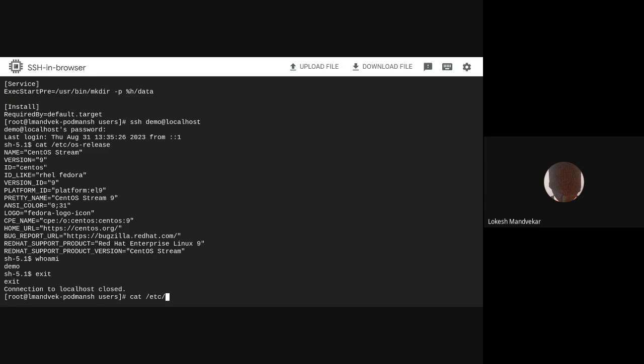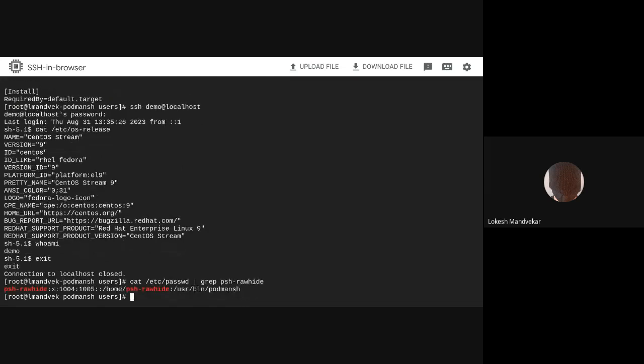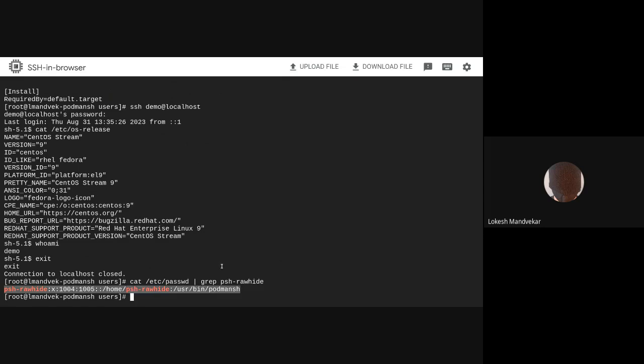First, let's look at this particular user. The user's login shell is already set to /usr/bin/Podman-SH.